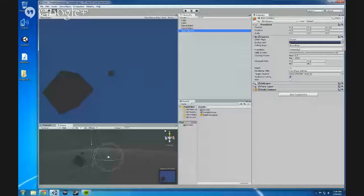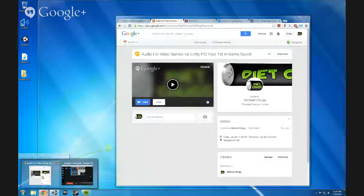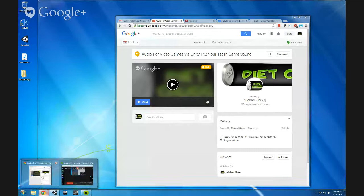Hello again, everyone. This is Michael Chugg, and this is our second video in our video tutorial series, Audio Video Games via Unity, Part 2, Your First In-Game Sound.